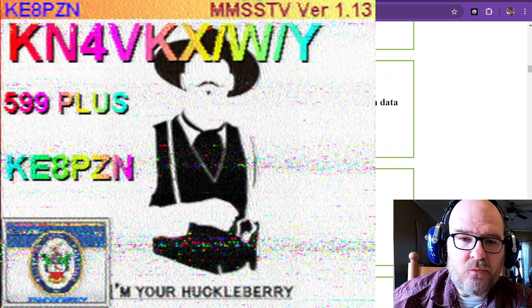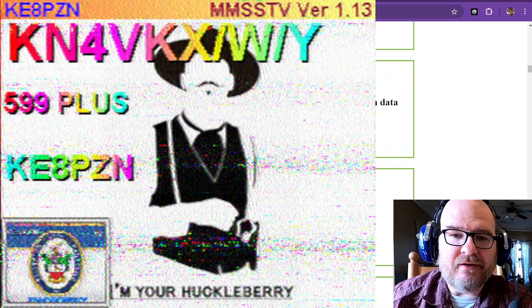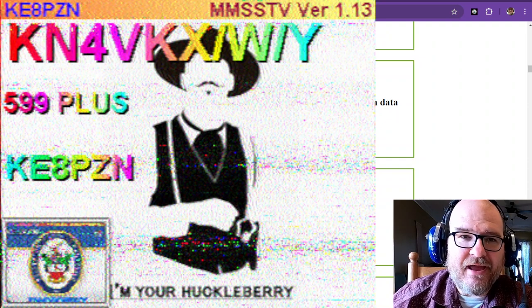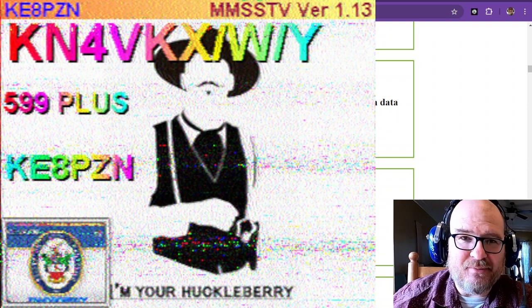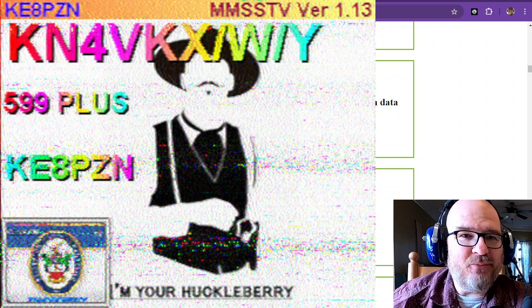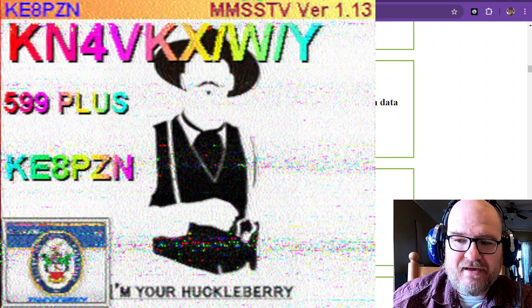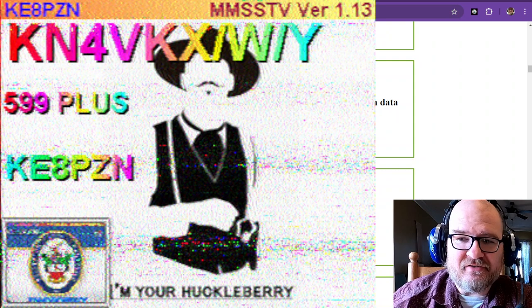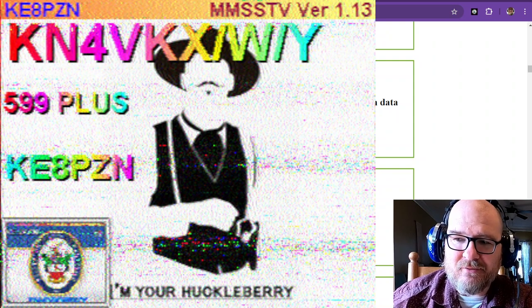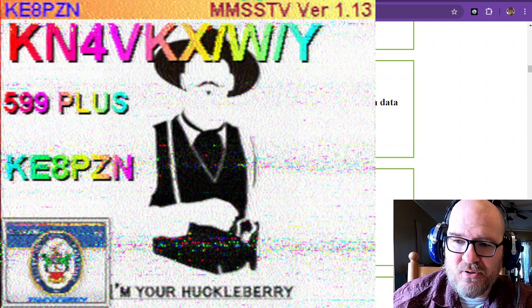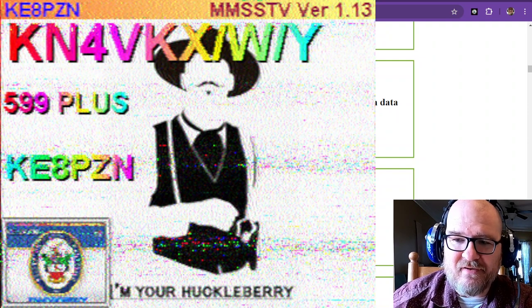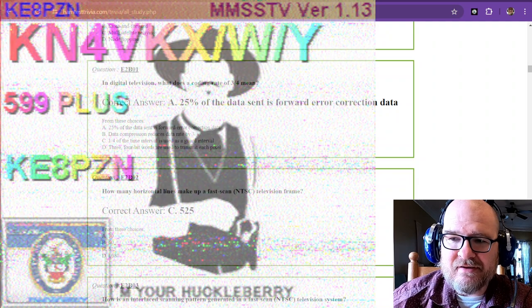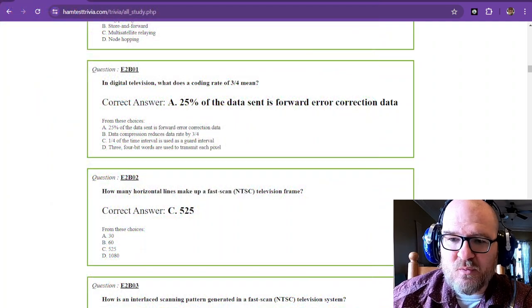Well hello and welcome back. We're now on subsection 2 Bravo of the Amateur Extra license, that's Element 4, and we're going to talk about some TV. I have here just one that I intercepted on my rig between Kilo Echo 8 Papa Zulu November and the Pearson family. So let's go ahead and get started.